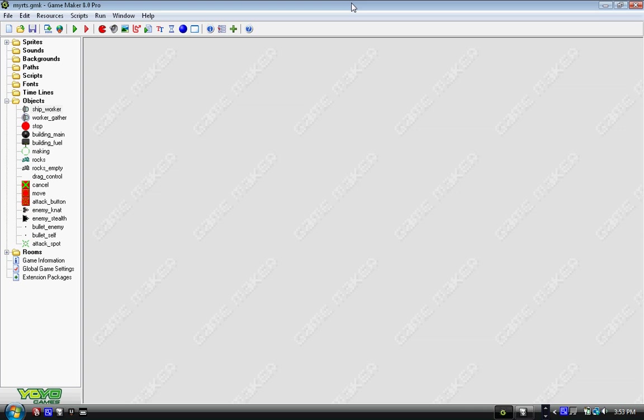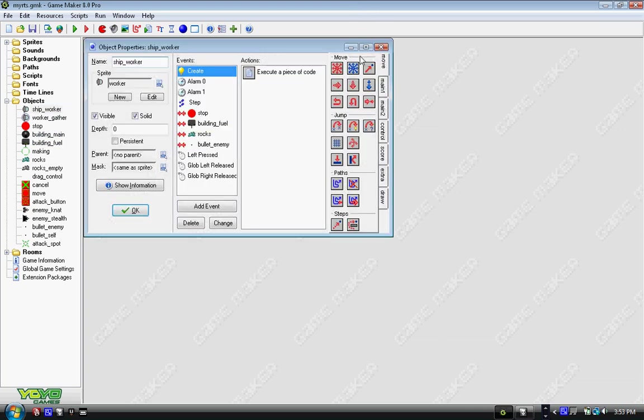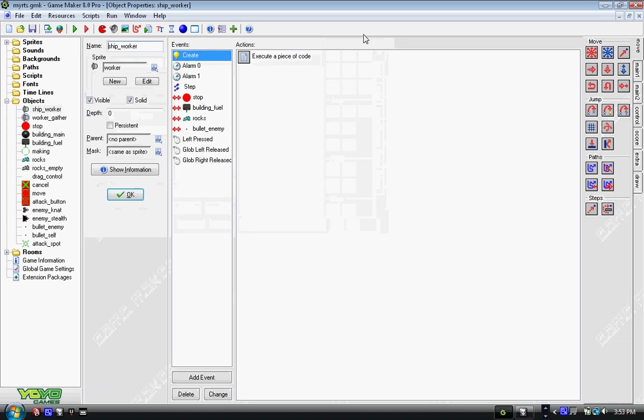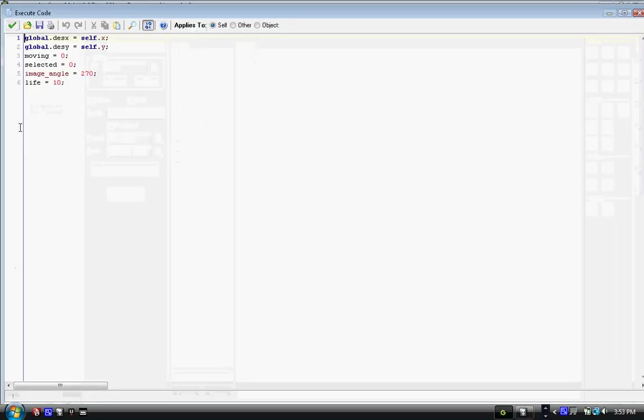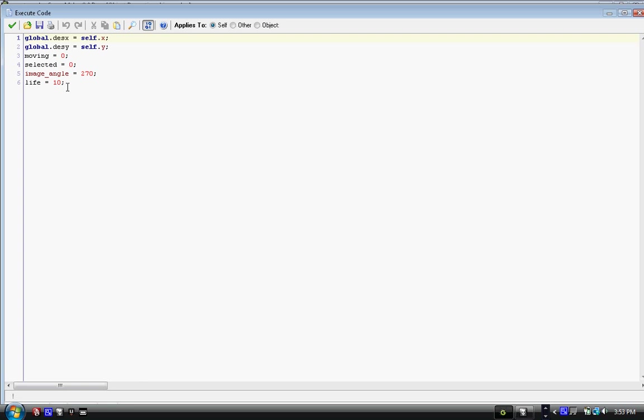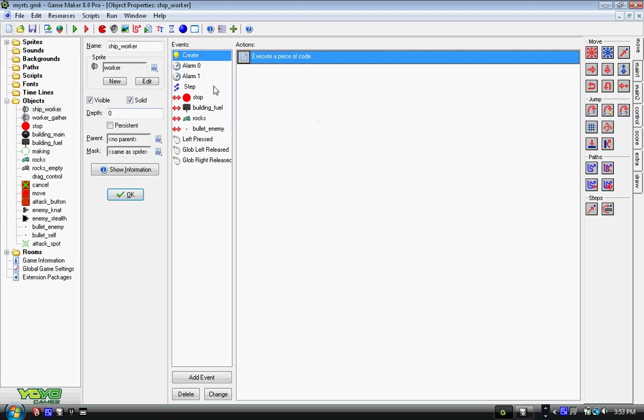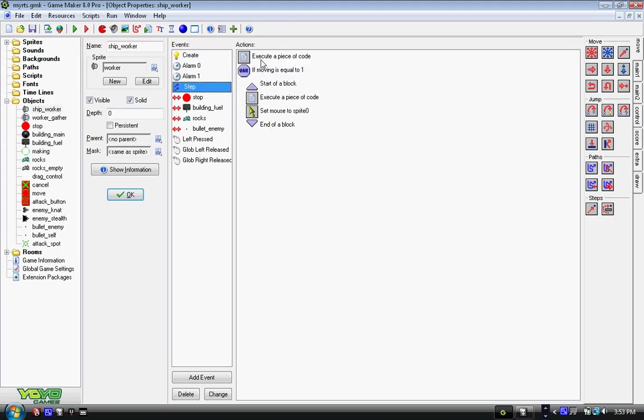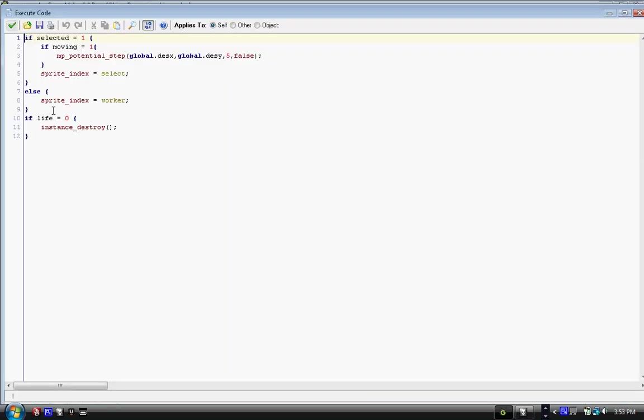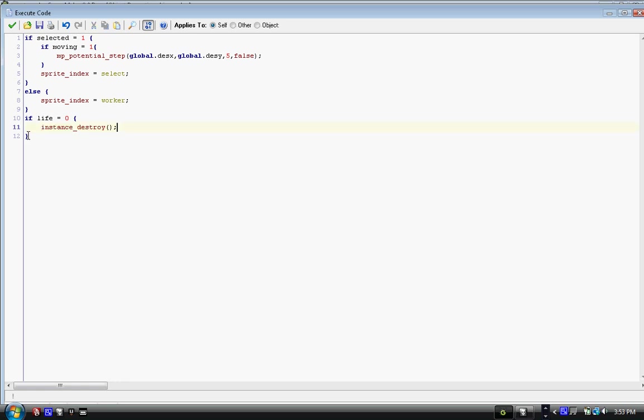We're going to make the ship worker able to attack. We did all the prep work last time, so now we'll be constantly working in ship worker. In create, we need to set life equals 10, and in step we have to add the code like we did in the enemies: if life equals zero, instance_destroy with parentheses, semicolon, and end bracket.